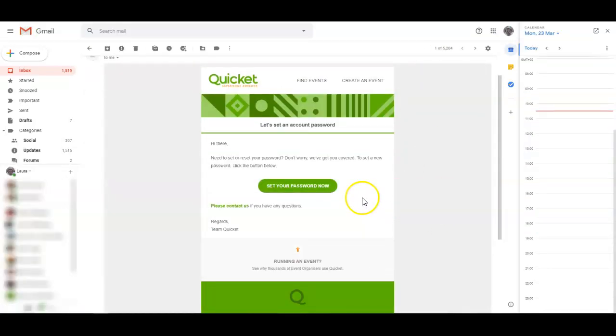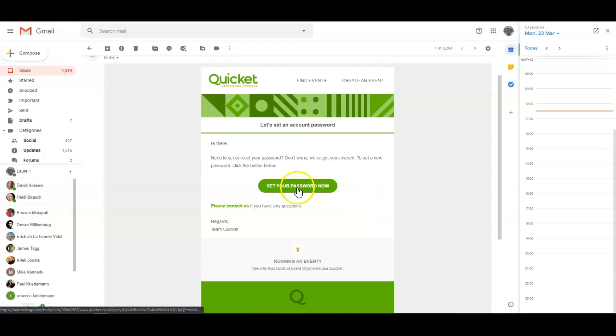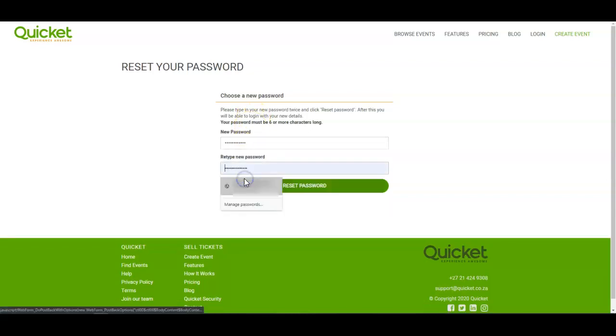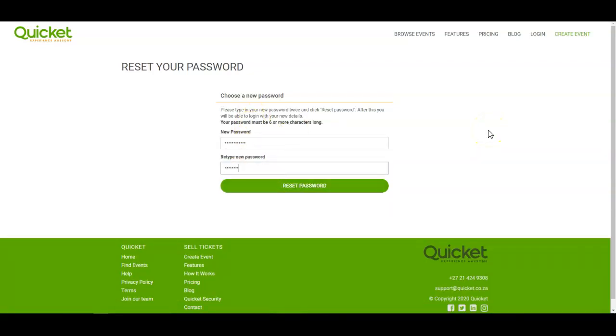You'll see there's a link inside to set your password now. Pick a password that you'll remember and write it down so you won't forget next time.